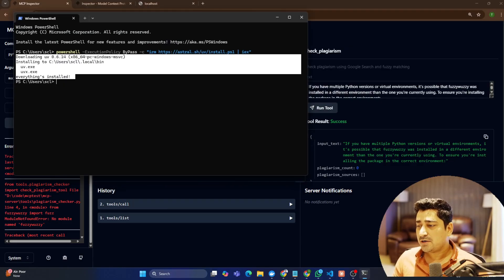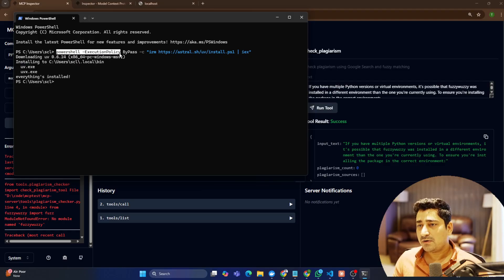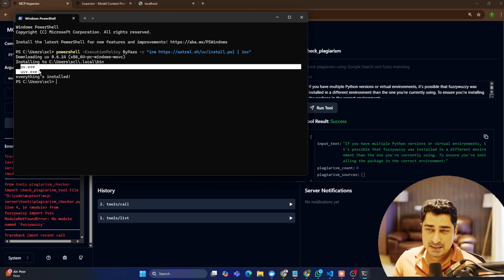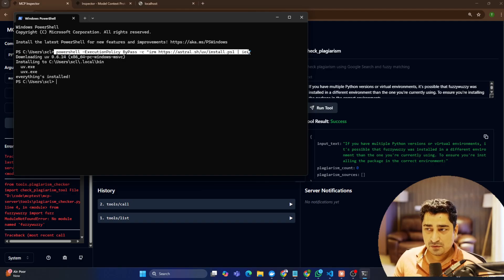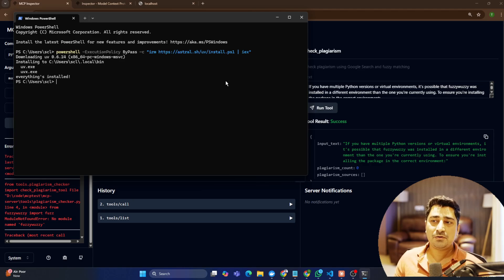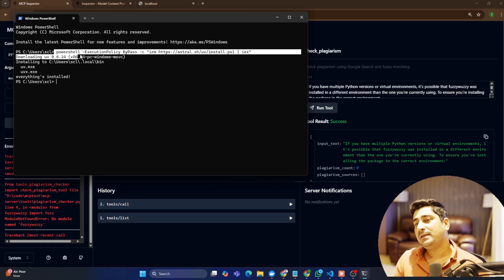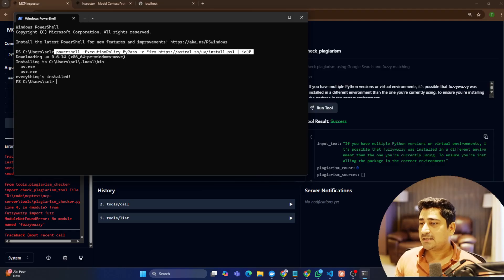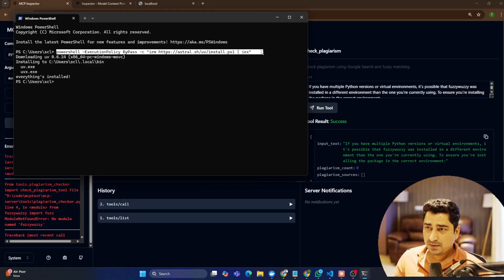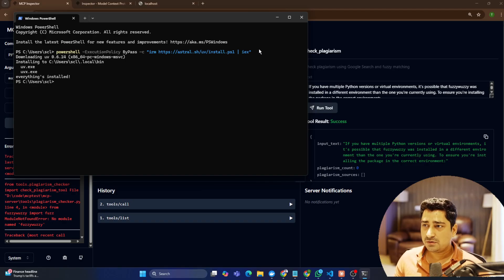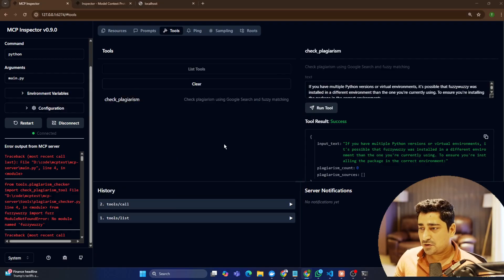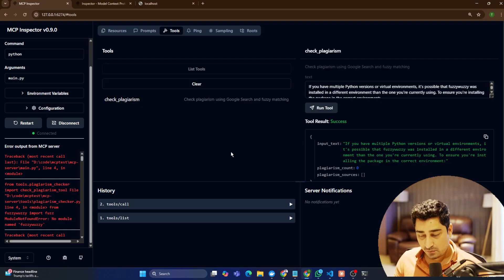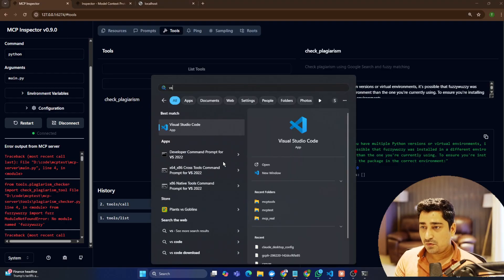It's a very small command. You can go to PowerShell and execute the PowerShell execute policy bypass command, and in this way UV and the UV package manager will be available to you. I'm going to provide this command inside the documentation. A similar command is available for macOS or Linux as well. UV is basically a package manager — just install it.